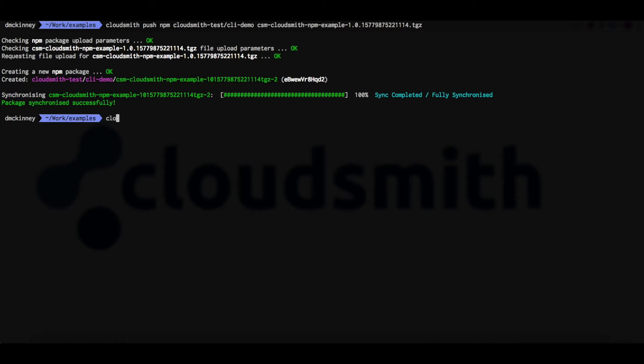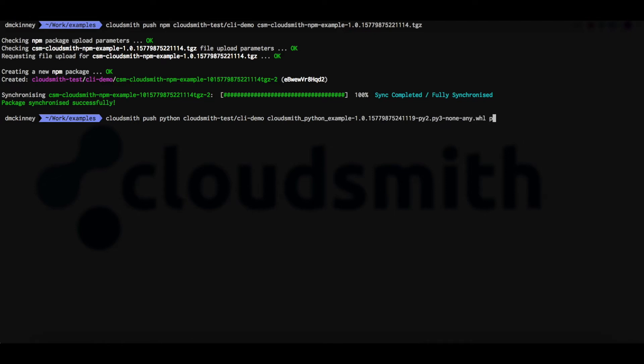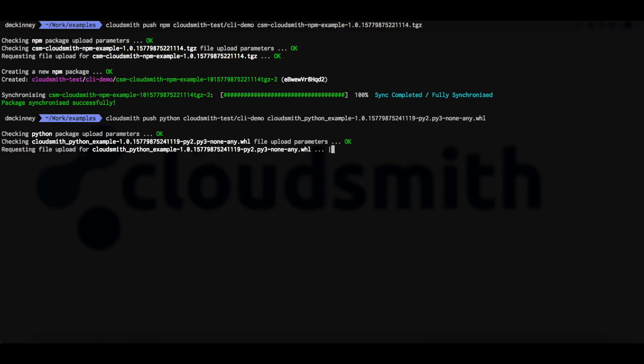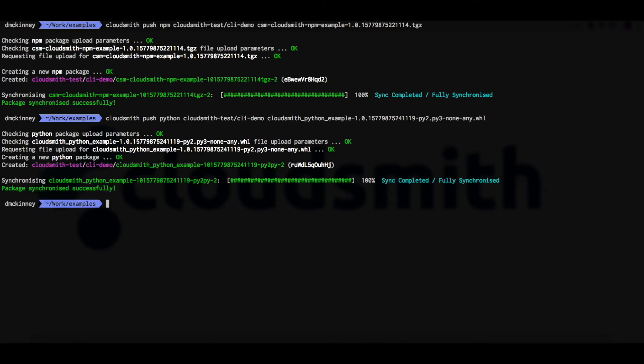We can push a Python package with the CloudSmith push Python command, the repository owner, the repository name and the package file name. Our Python package is now uploading and is synchronizing. And that's it complete.